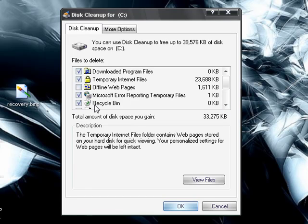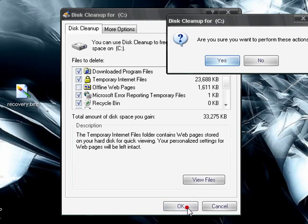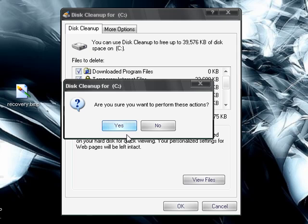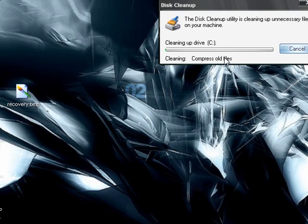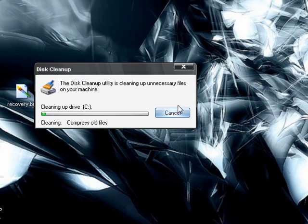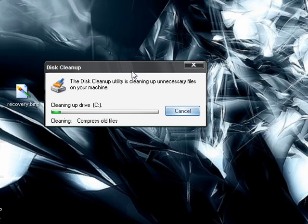and recycle bin. Press OK. It'll ask you to confirm if you really want to apply these actions. You press Yes, and it'll start cleaning up your hard drive, all this unnecessary stuff.